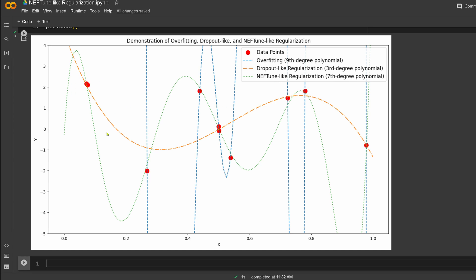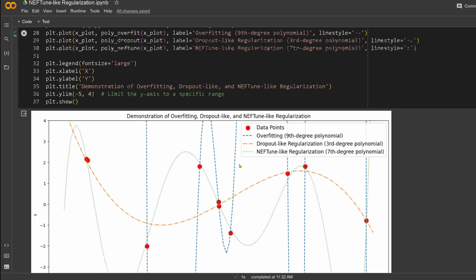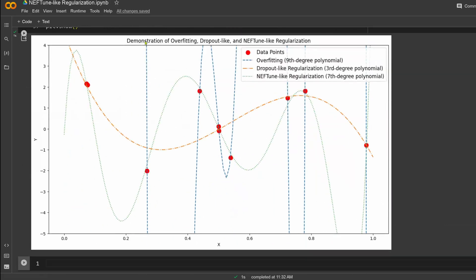NEFT is really, really nice. It does not overfit, and it is powerful when you present unseen data in the prediction of the result. This helps you understand the difference between overfitting, dropout regularization, and NEFT-like regularization.